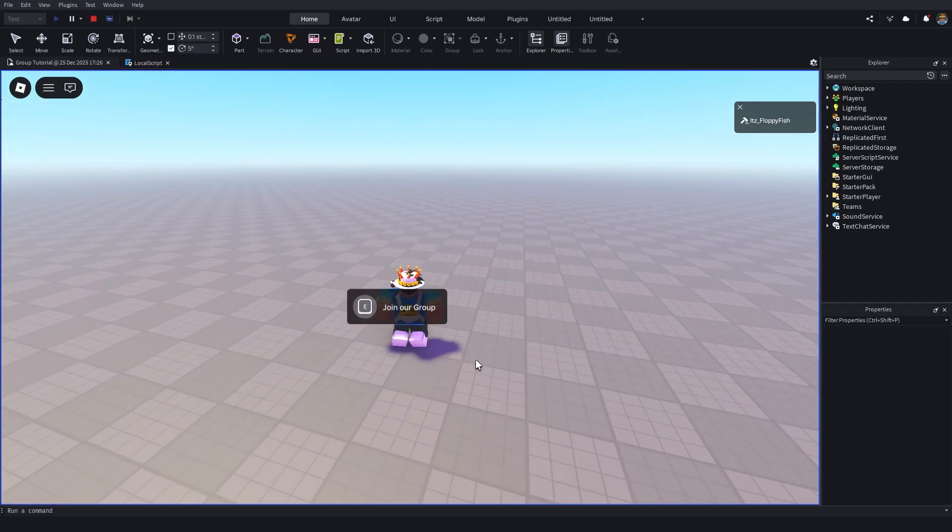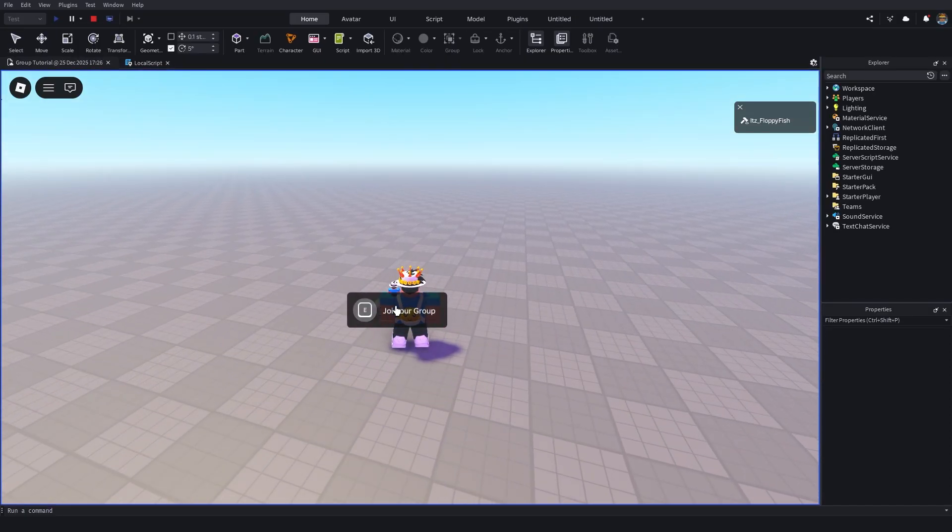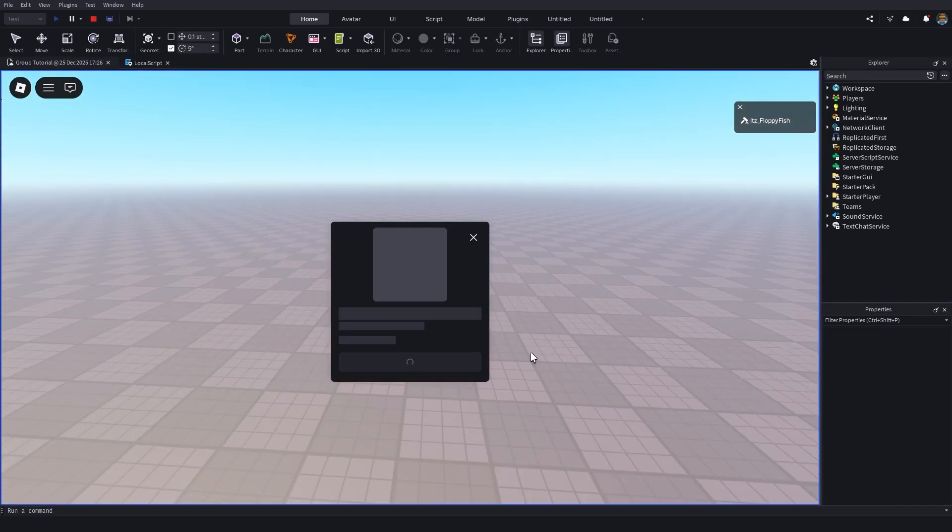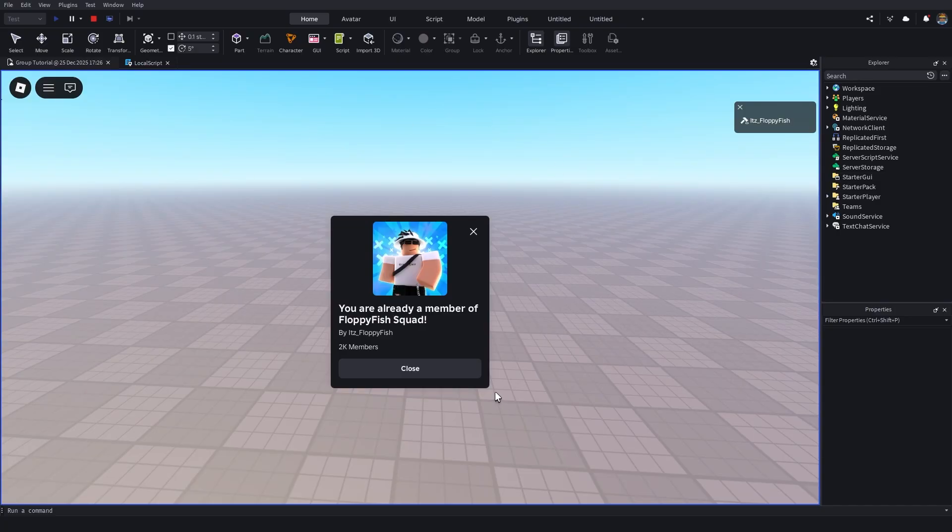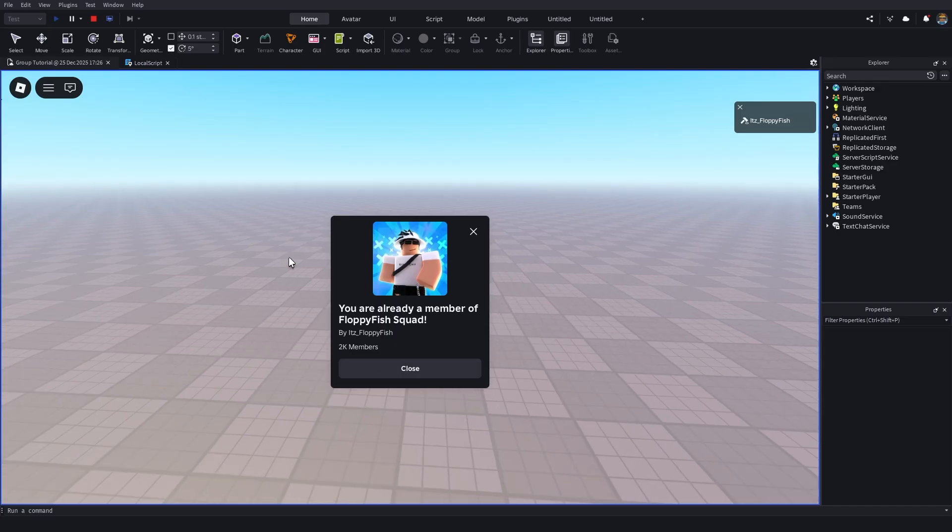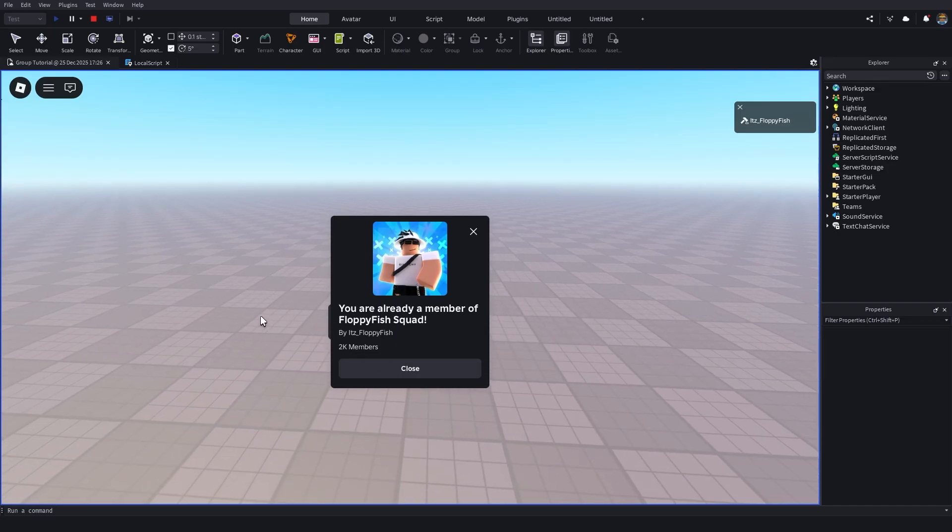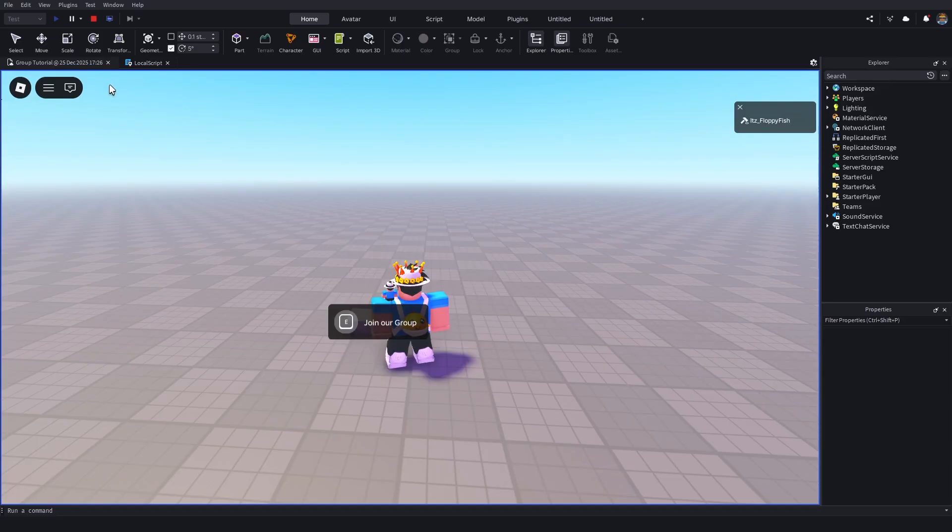So now if we go and click on E, join our group, it will then take me to this page here. Now, because I am the owner of the group, of course I cannot join the group, but what we'll go and do to demonstrate how this actually works here is, so this is what happens if you are already inside of the group, which in my case is the situation.